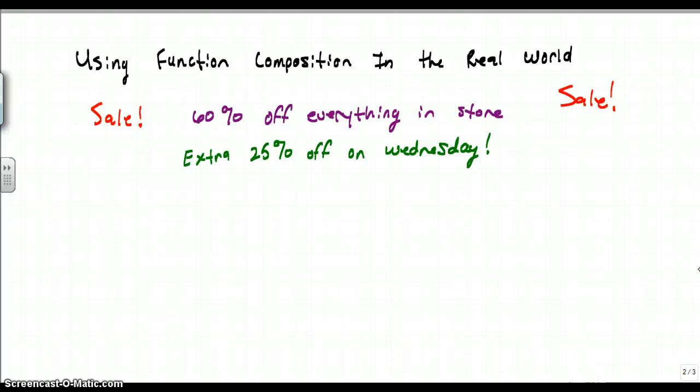In the next video, we're going to look at using function composition in the real world. I'm going to show you an example that I like because I use it all the time when I do my Dillard's shopping spree sales, and you can actually apply this when you go shopping.